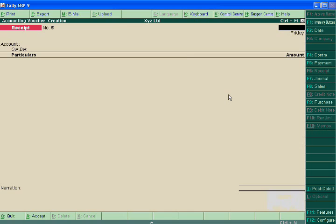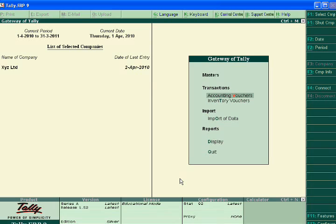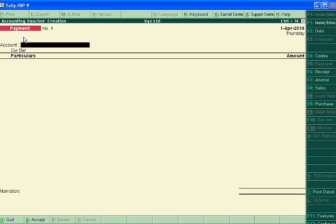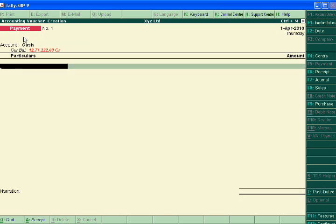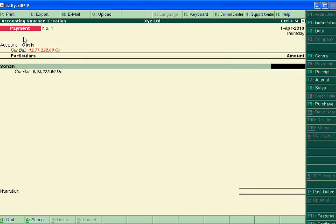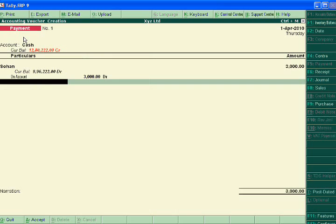Suppose in display you can see that when the accountant reaches the Gateway of Tally, he can pass the voucher entry. Suppose he wants to pass the payment voucher entry.